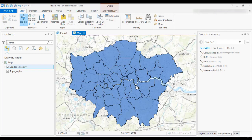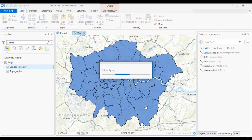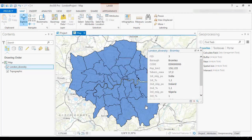That map shows the 33 London boroughs in blue. If you click on a borough, a popup window opens with the attributes for that region. You will observe the name, the total area, and some ethnicities percentages.